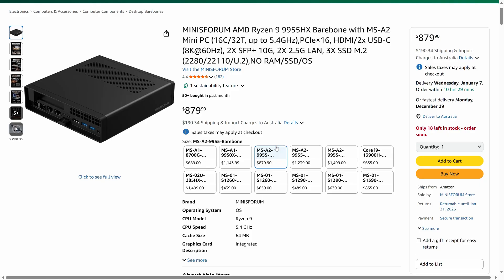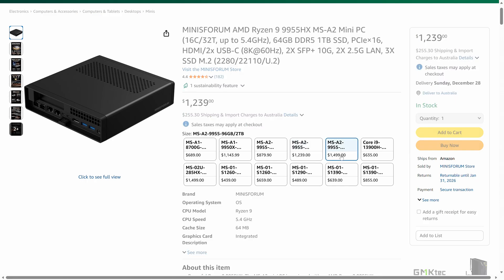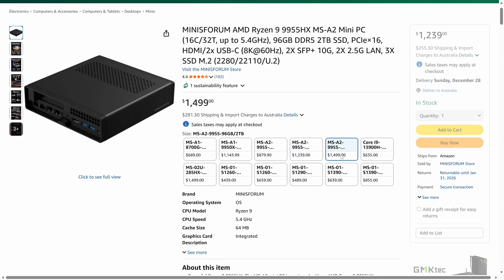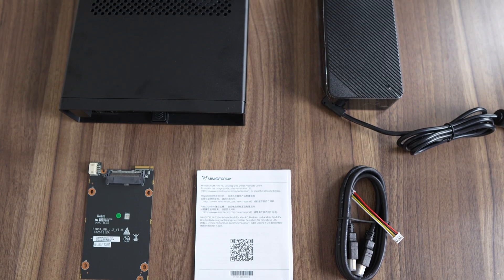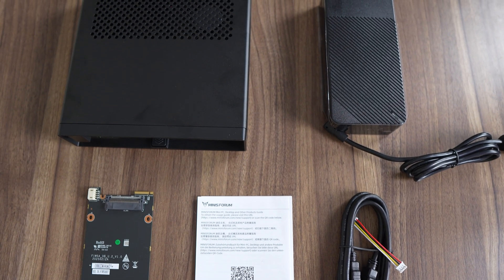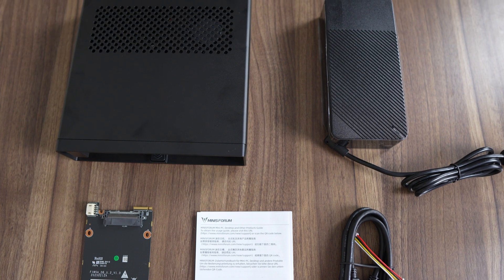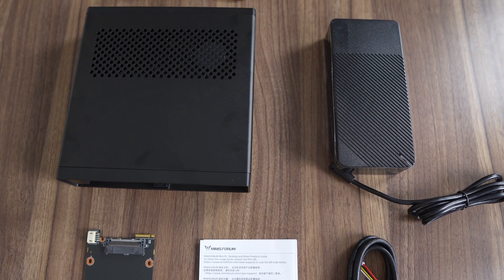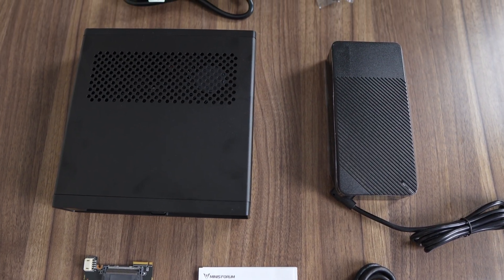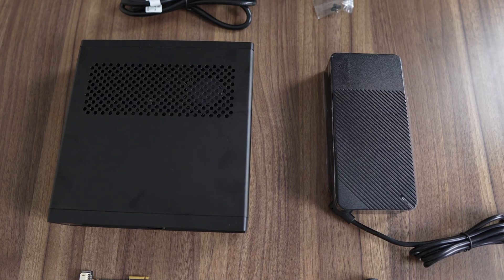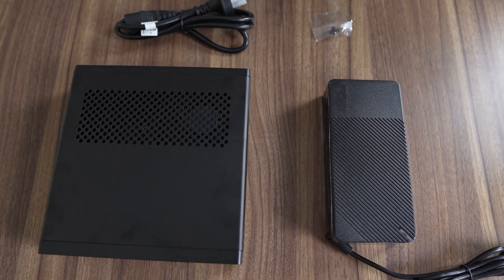Minisforum offers the MSA2 in three configurations. Barebones starting at $879 going up to $1500 for the 96GB RAM, 2TB model. The MSA2 comes with a U.2 SSD conversion plate and also includes a power cable for it. There's also HDMI cable and a giant 19V 240W power brick.